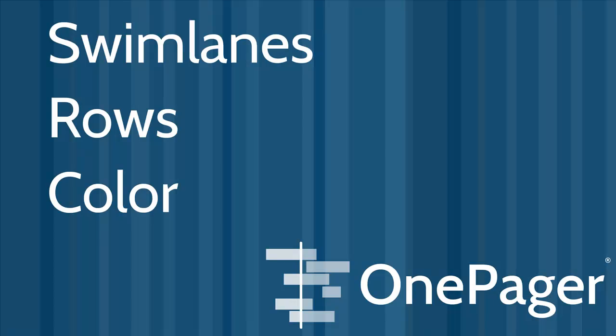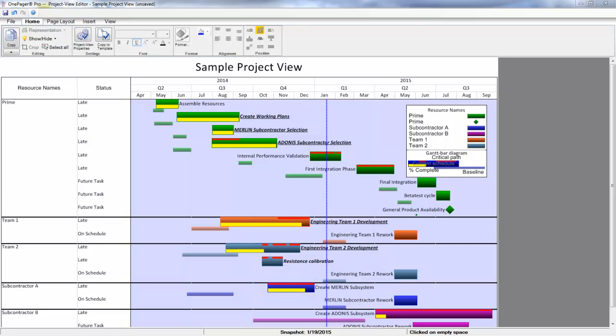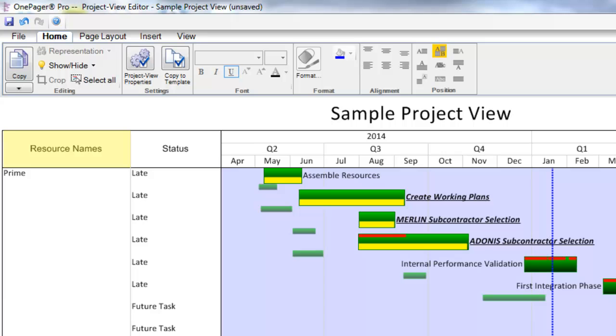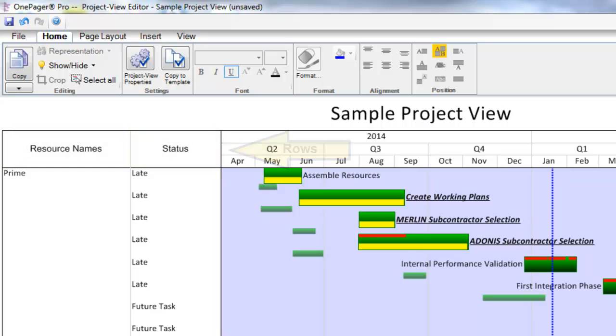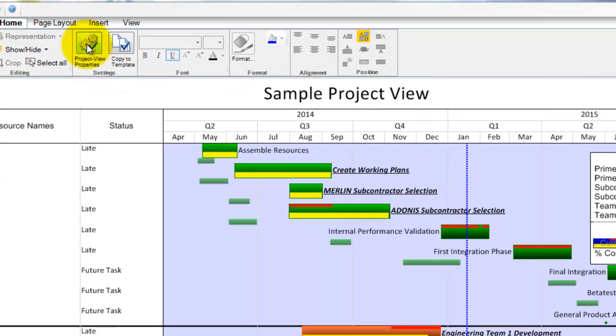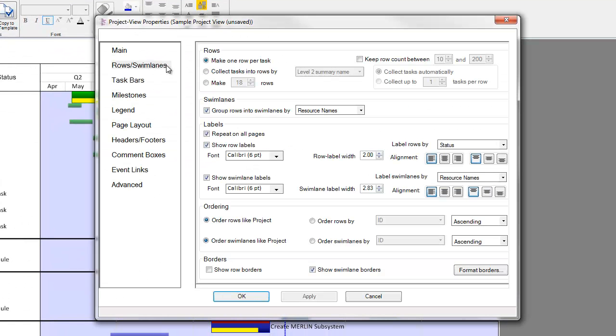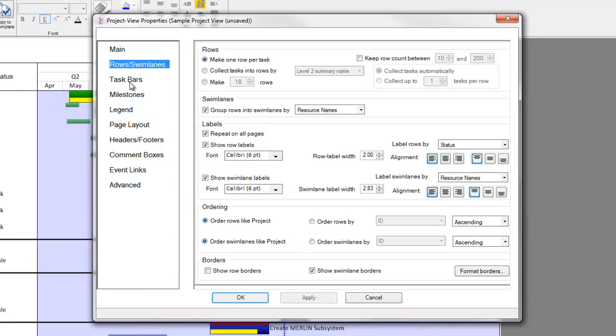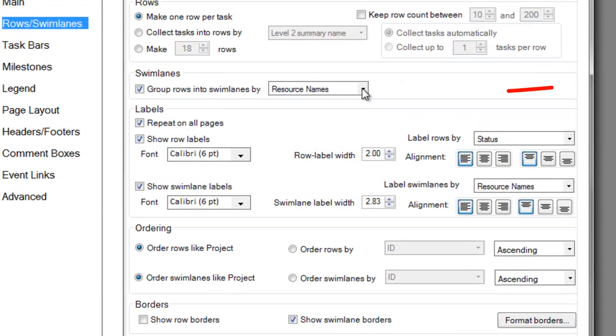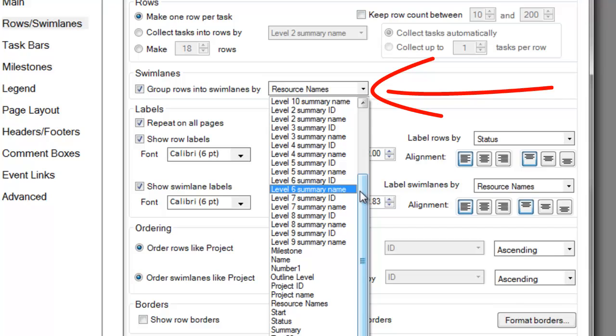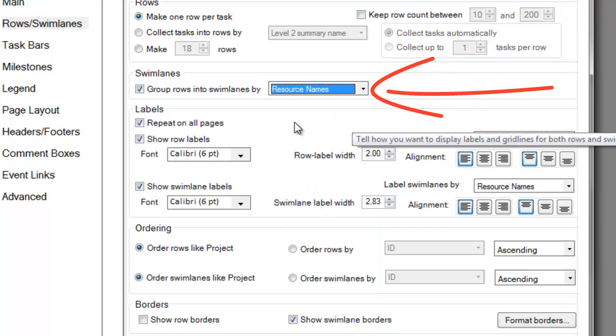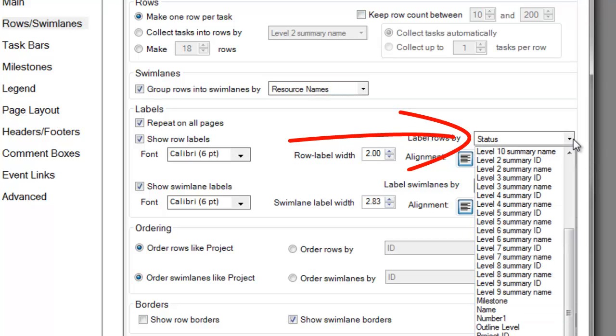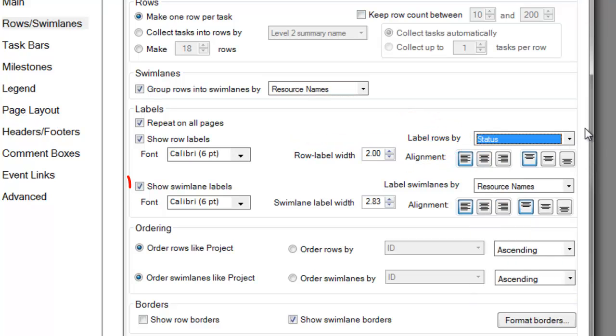Swimlanes, Rows and Color. OnePager can group your tasks and milestones into swimlanes using any column of data in your source file. Right now, I see mine are grouped by my Resource Names column. I also have an additional column displayed called the Rows column. To change what columns from my source file are driving the display in my swimlanes and rows in OnePager, I click into the Project View Properties again, and then go to the Rows and Swimlanes tab. There's a lot of flexibility in this tab, but we're going to look at two settings that you will use most often. This dropdown will allow you to change what column is driving your swimlane organization. This will control what is displaying in your Rows column. The checkboxes here will allow you to turn the columns on or off within your Project view.